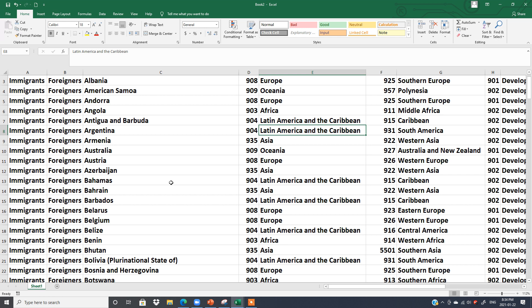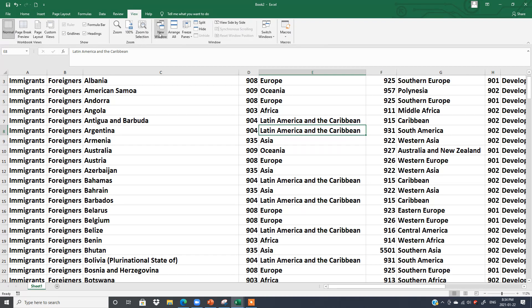In this lesson, I will explain how to customize the ribbon and how to add a new tab. You can see we have a Home tab, Insert tab — these are called tabs, and each tab has different functions, which is called the ribbon.